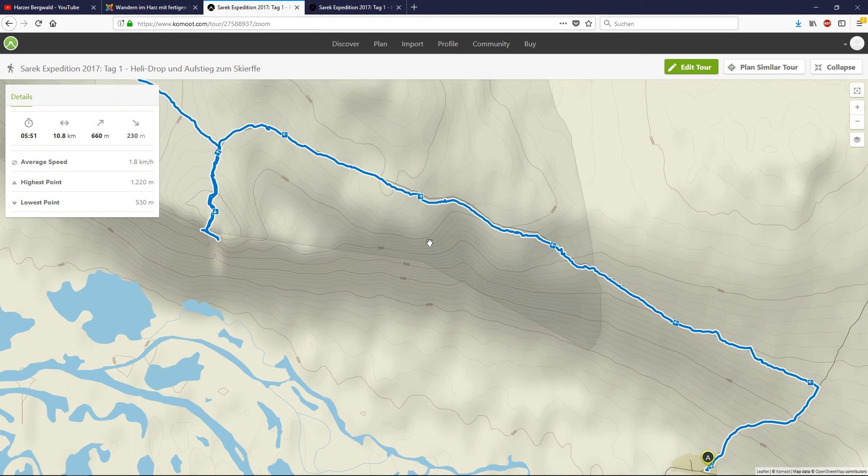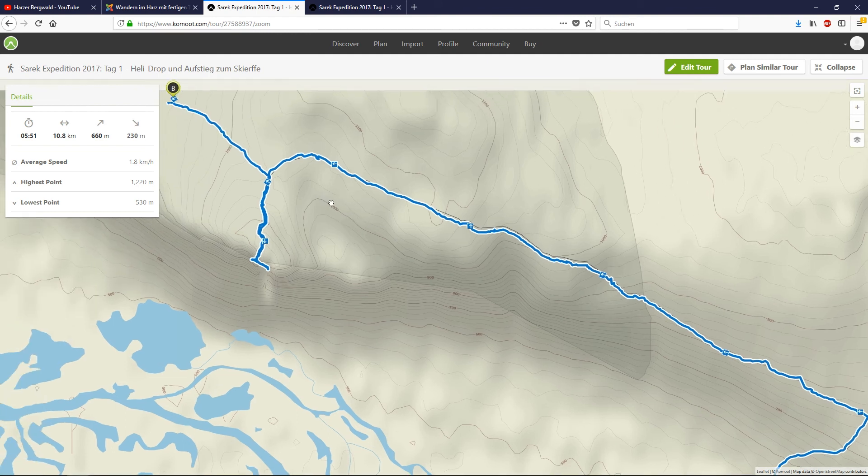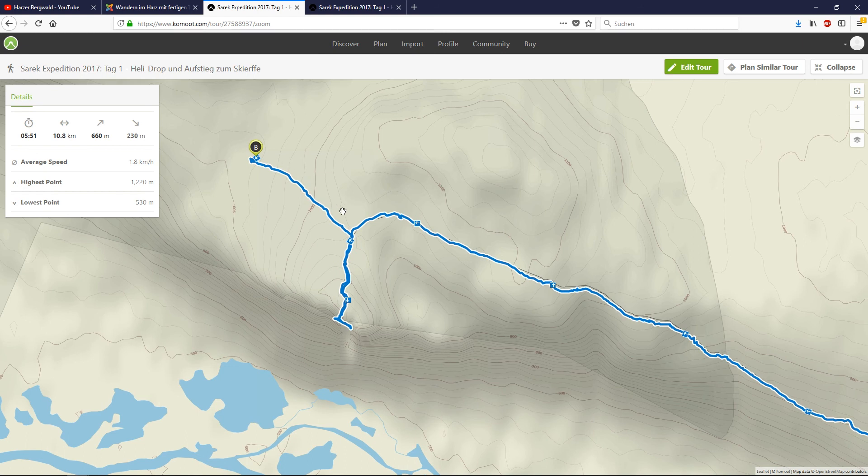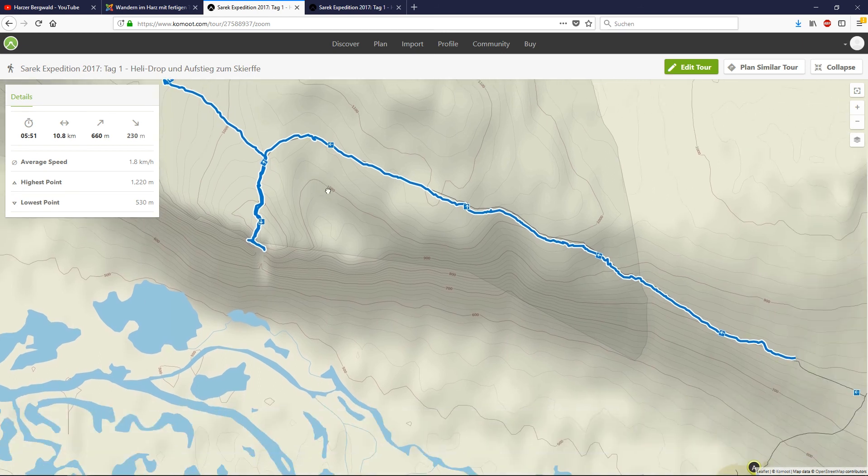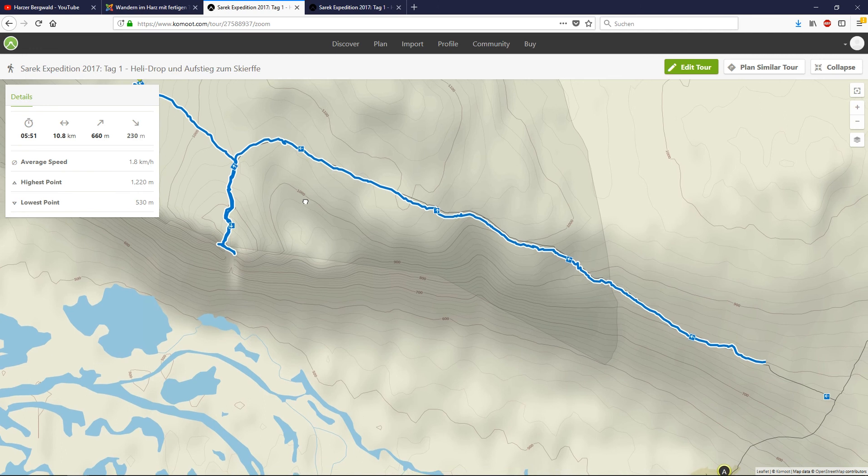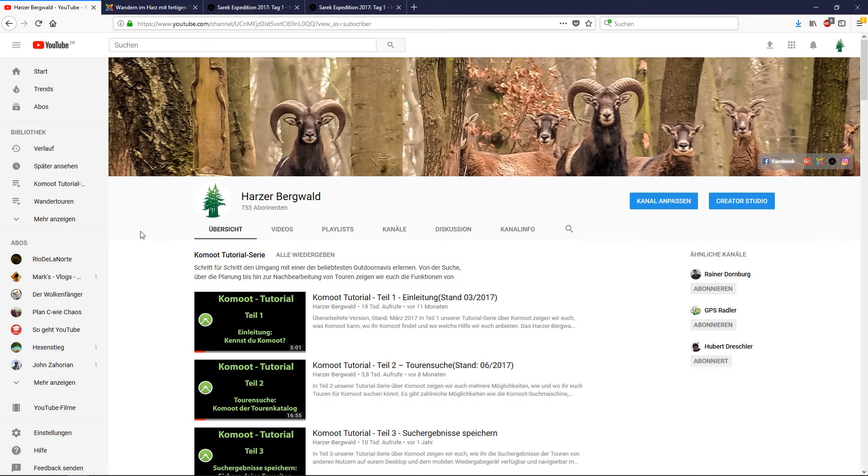Don't be scared by this kind of navigation. I use this sometimes when I have some tours outside of Komoot roads, Komoot paths, or trails, and it's easy to use, believe me.